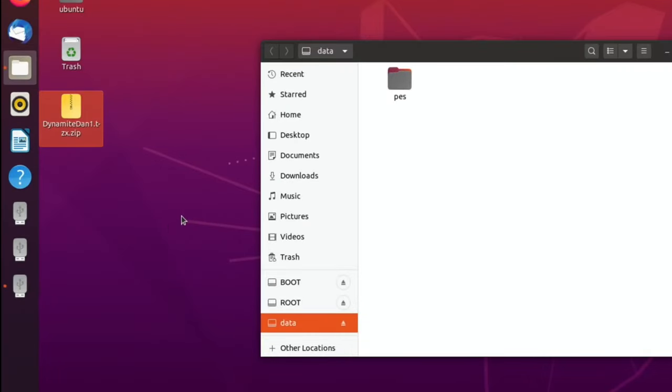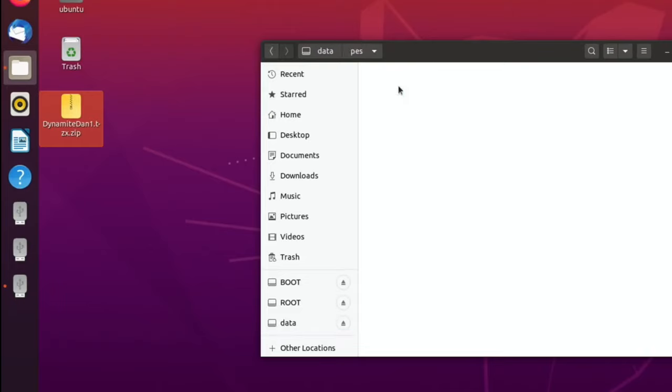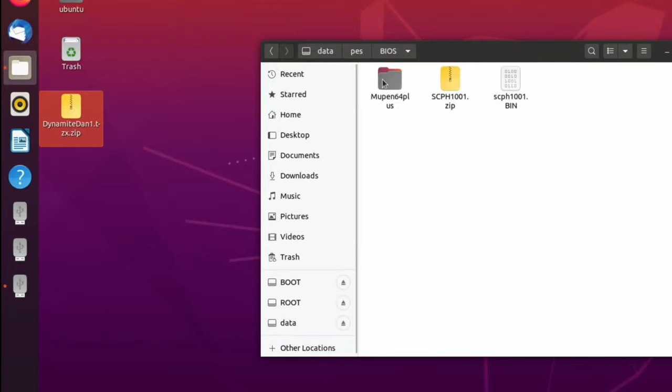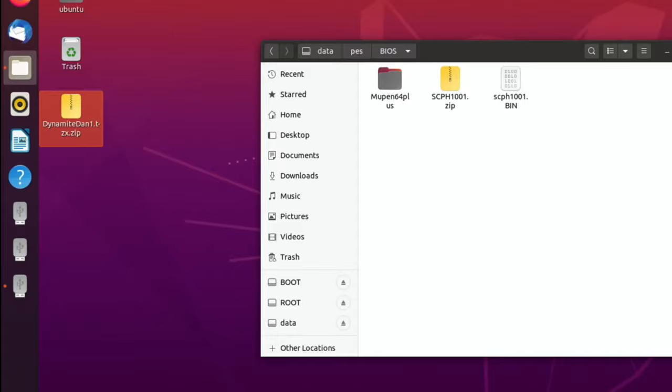Now we can eject the USB stick and pop it back into the Pi. Before I do that, on the PlayStation side, if you go back into the PES folder, there's one called BIOS. I put the PlayStation BIOS into this folder. There's two here - the zip one or the bin one - but one of them works because it's recognized it.